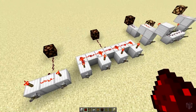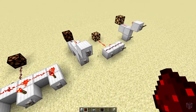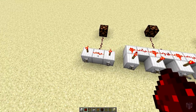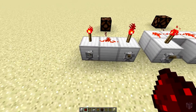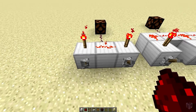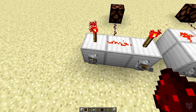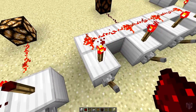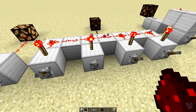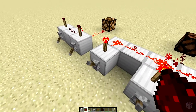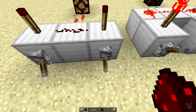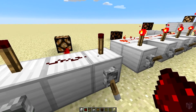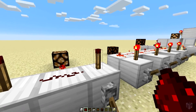An AND gate takes input from both inputs in order to get an output — this one and this one in order to get the output. This one is basically just a multiple AND gate, not just two. By the way, for those of you who don't know, this is on.